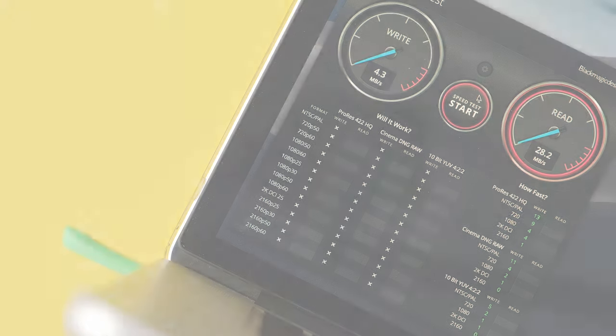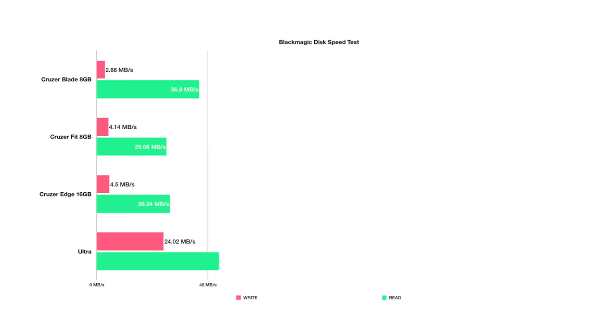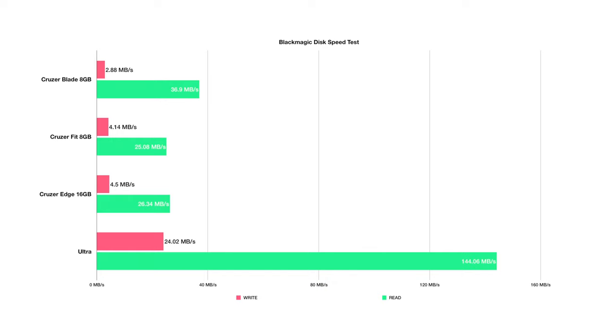One thing that's immediately clear is that the Ultra is a lot faster. While the write speed might not be much quicker compared to the rest, the read speed is leaps and bounds ahead. There isn't a huge difference between the USB 2 tests, but what's interesting is that the Cruiser Blade is somehow the slowest in terms of write speed but at the same time has the fastest read speed amongst the USB 2 group. Very strange.